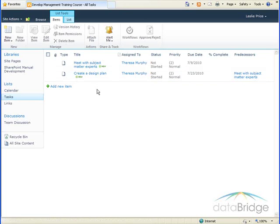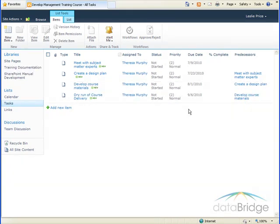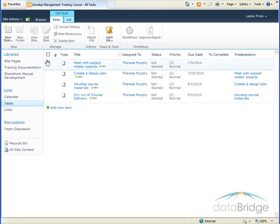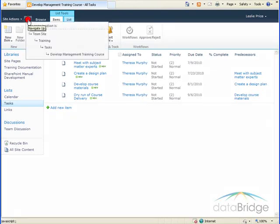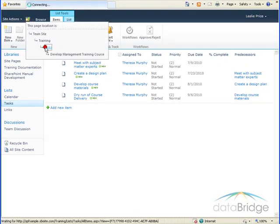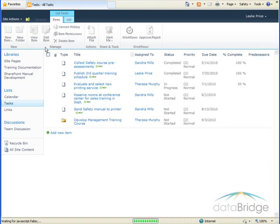So I'm going to go offline here and enter the next couple of tasks required for this summary task. So I've finished entering the rest of the tasks necessary to create the new training course. To back out of this folder and return to the main level of the task list, we'll use the Navigate Up button. I'll just click on Tasks to back up to the main task list.